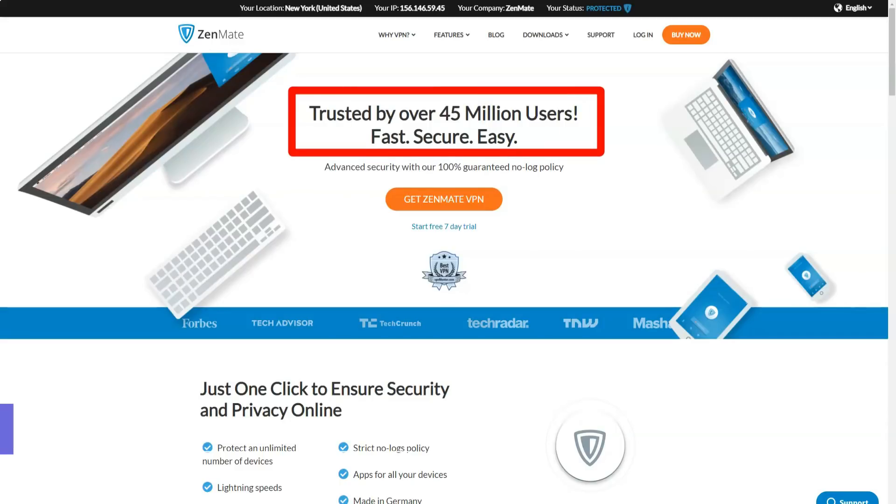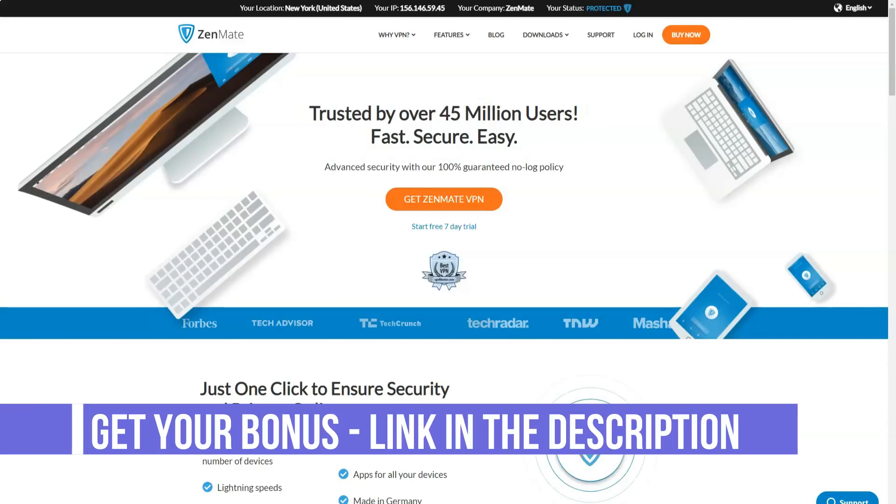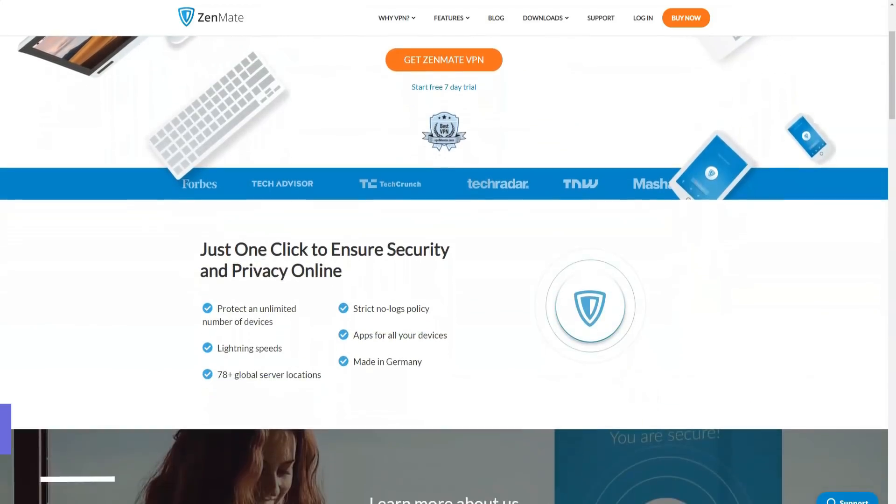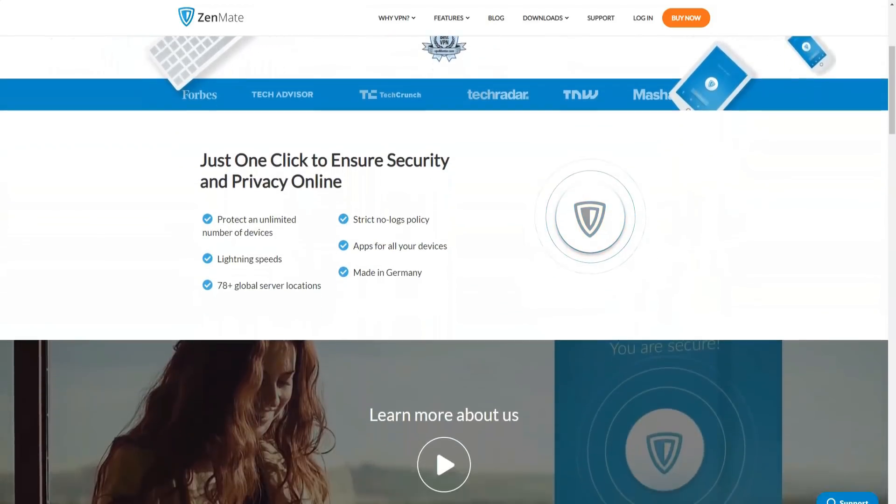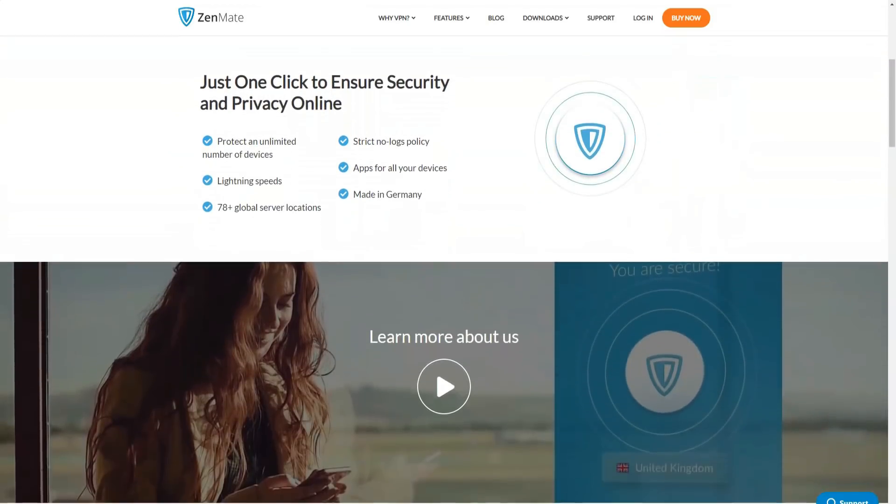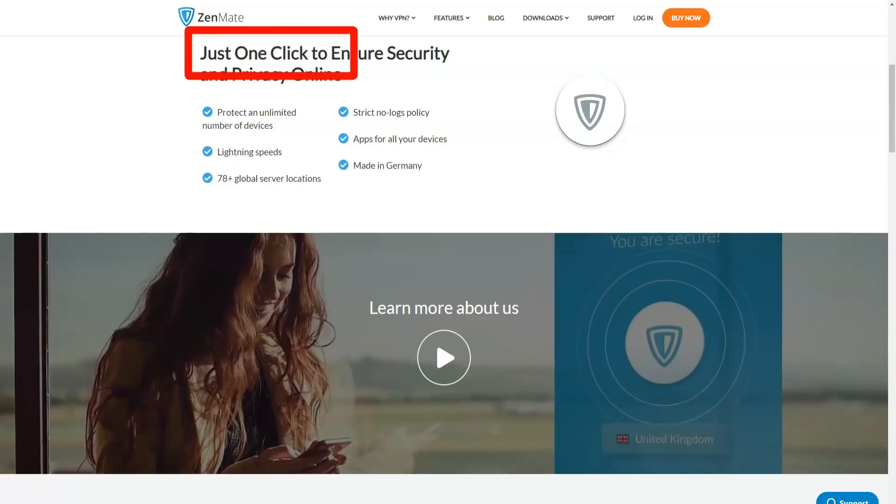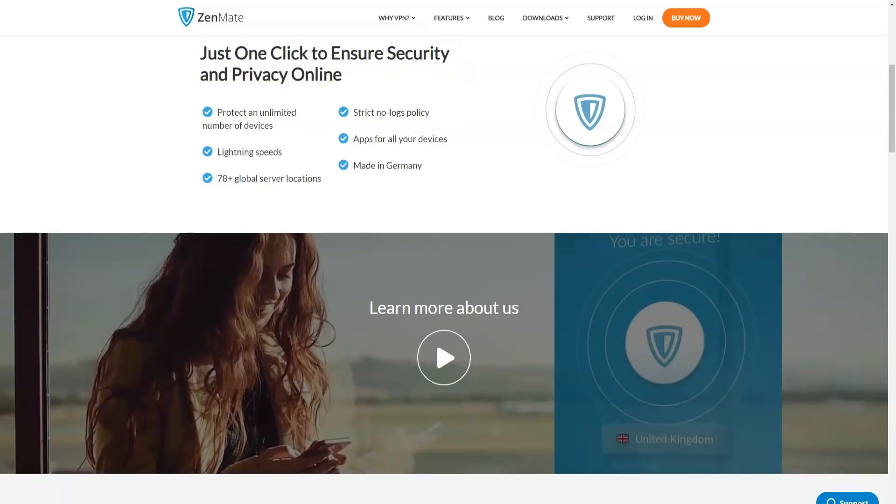Zenmate is an easy to use fast VPN service that provides military-grade security. Its server network covers 30 plus locations around the world. Premium users even receive a streaming quality guarantee from the service.